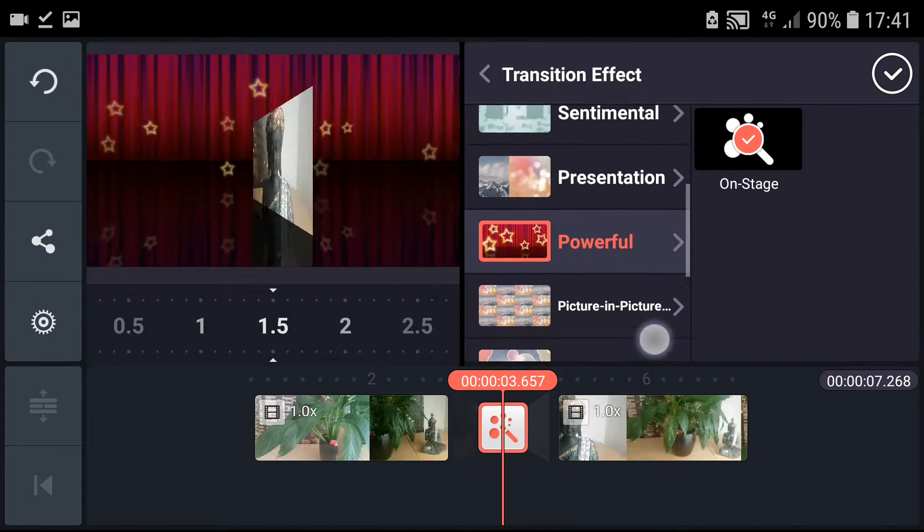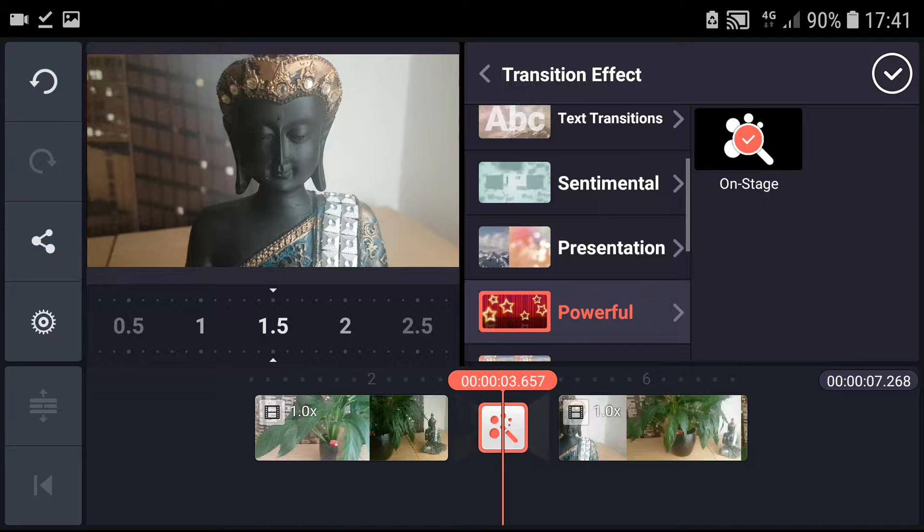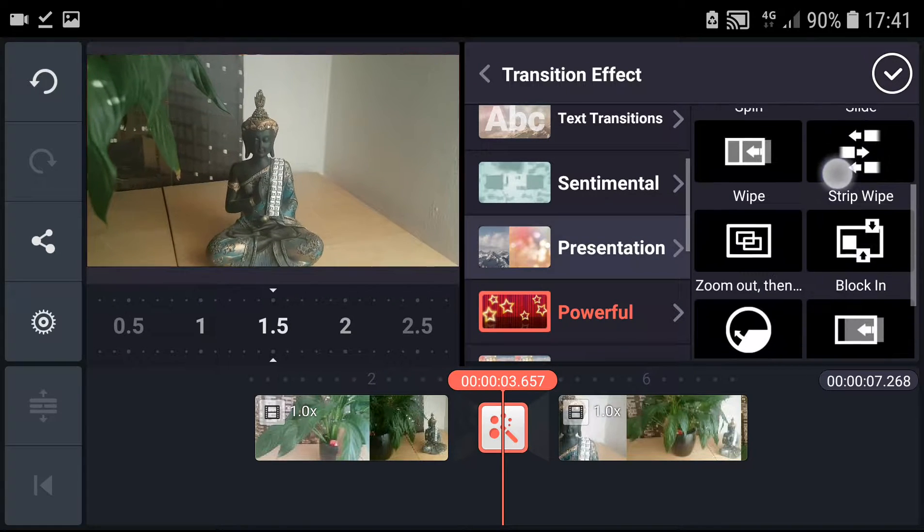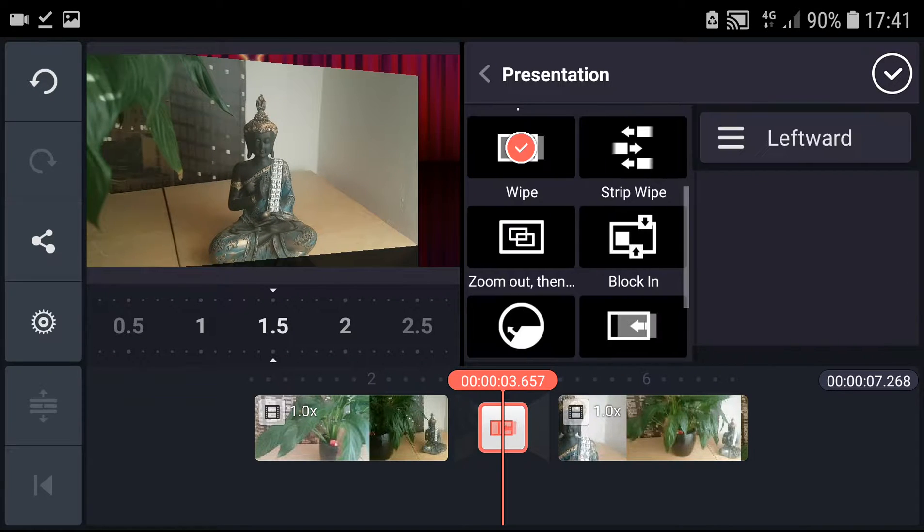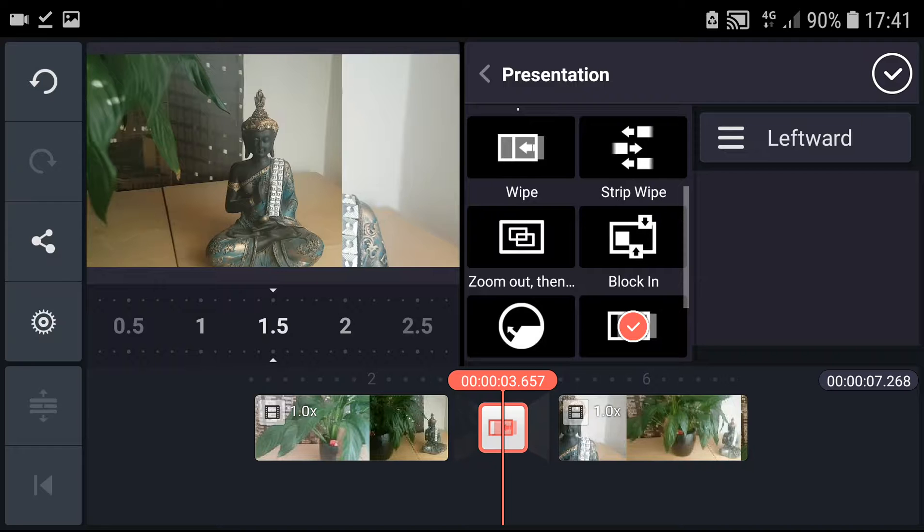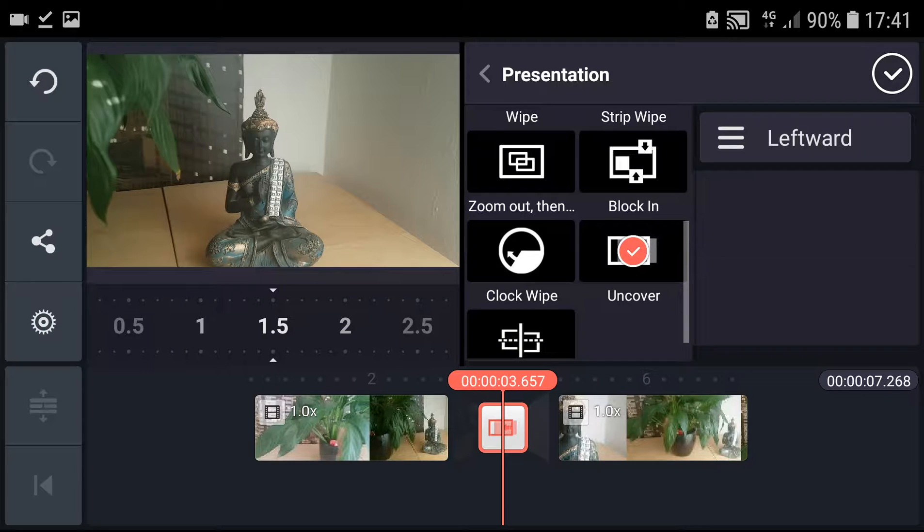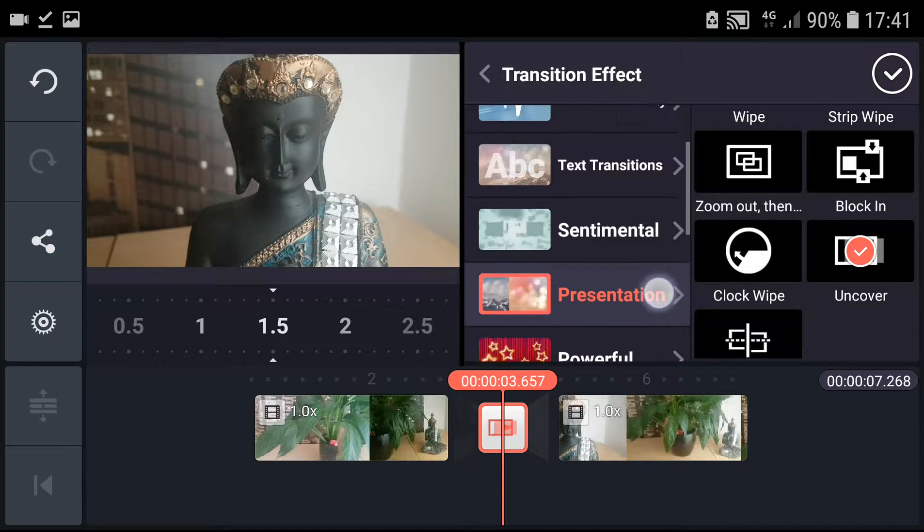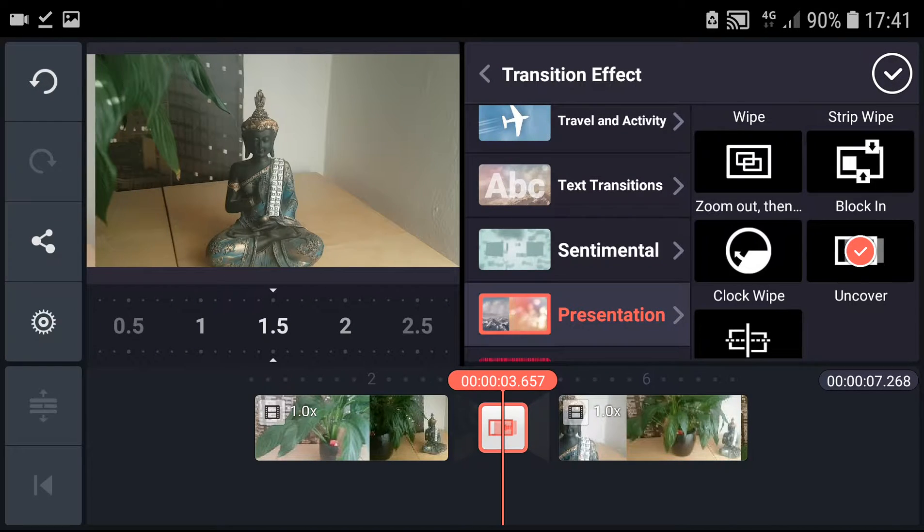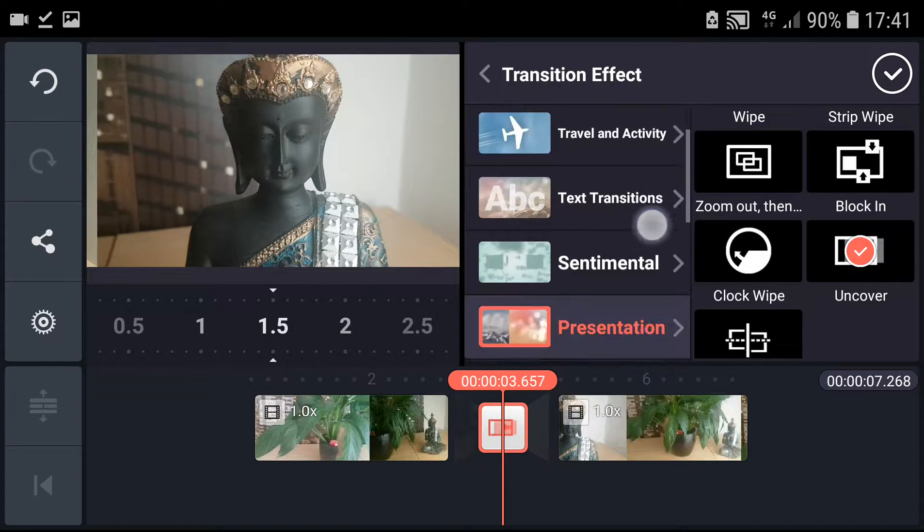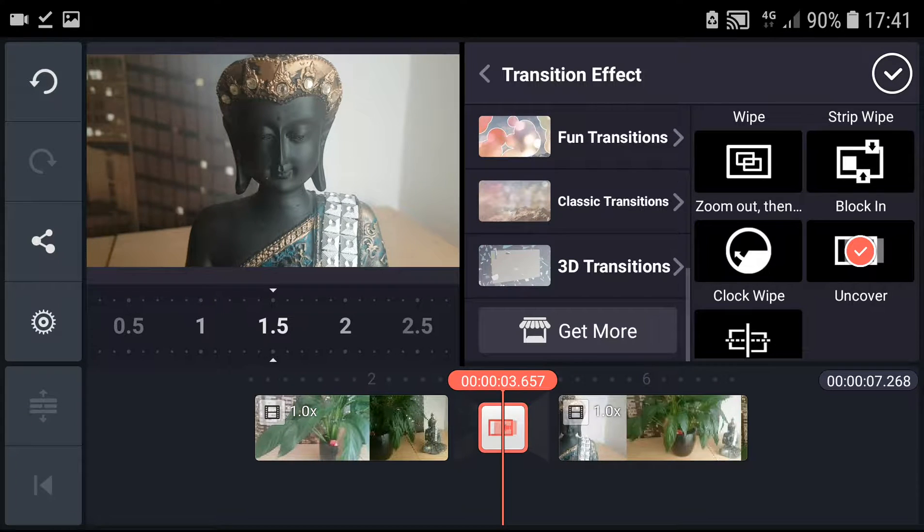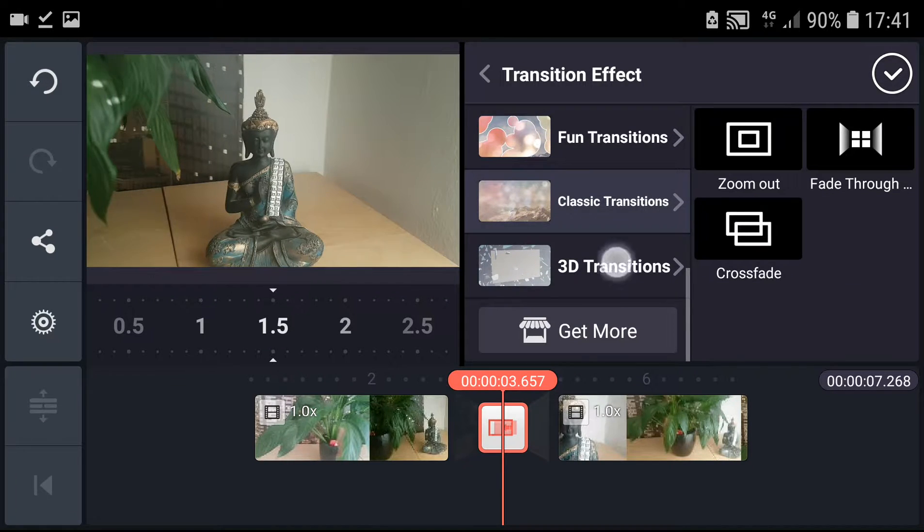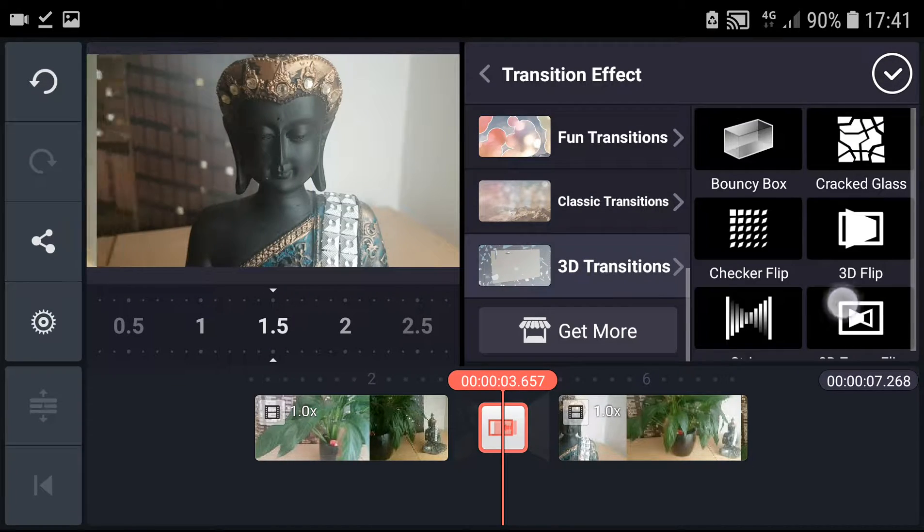Also, I mean those like wipe or clockwork are not bad, or also 3D transitions.